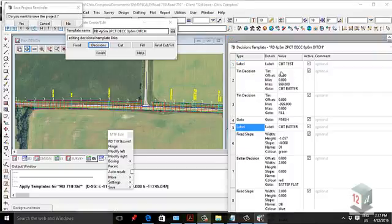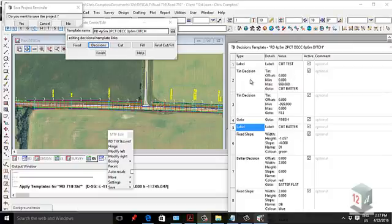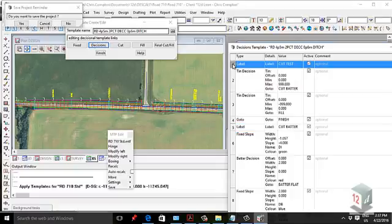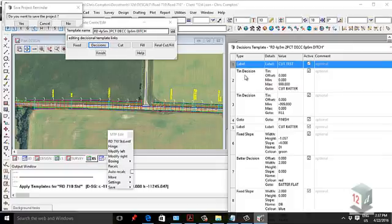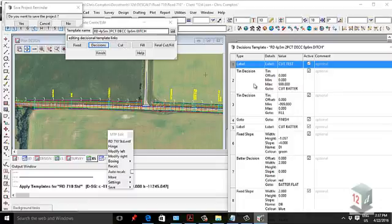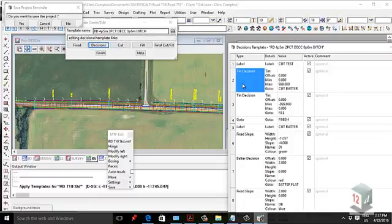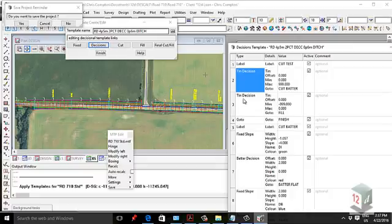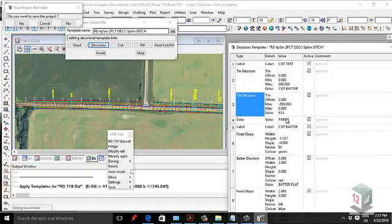So I'm probably butchering my explanation of these decisional templates, but I'll just go through it and I'll give it a crack. So step one, in this part between label and go-to, it's basically deciding whether or not it's above the tin or beneath the tin. So it's similar to how the cut fill works in here. If it's true, it'll basically say, yep, it's definitely in cut, we're going to go to the next step. And if it isn't, it's going to move to the next line and then go to fill.